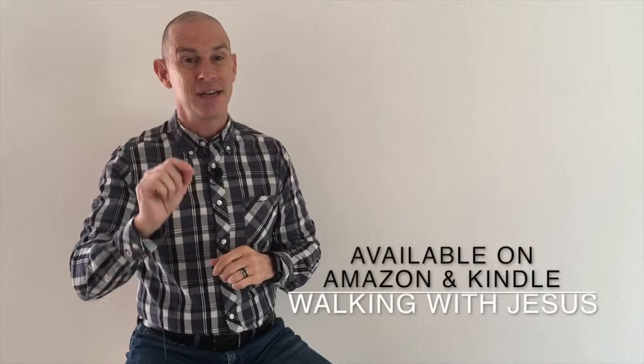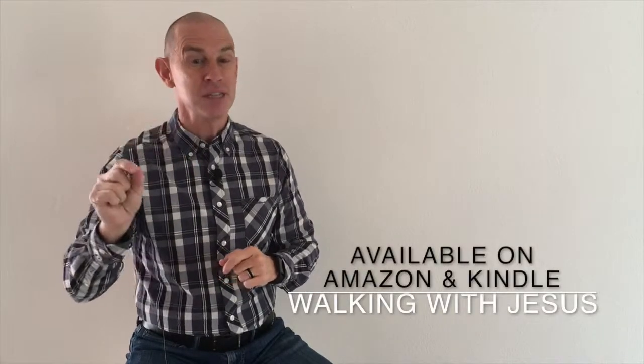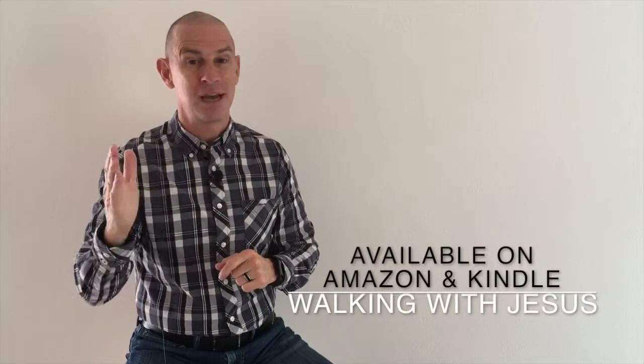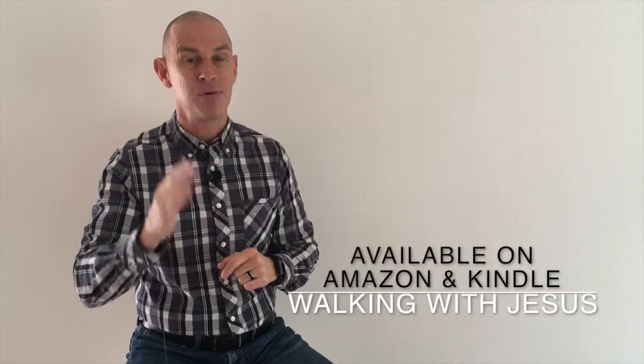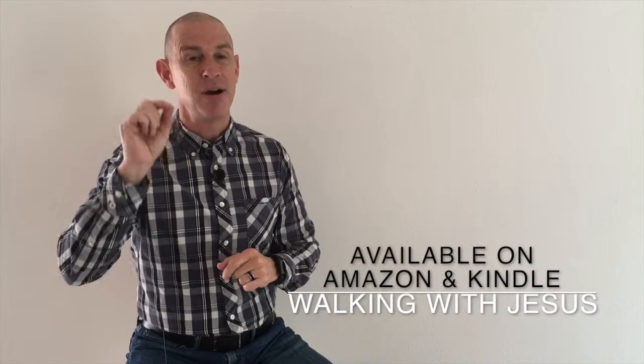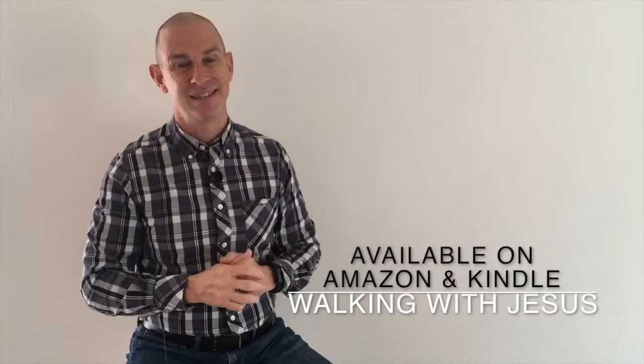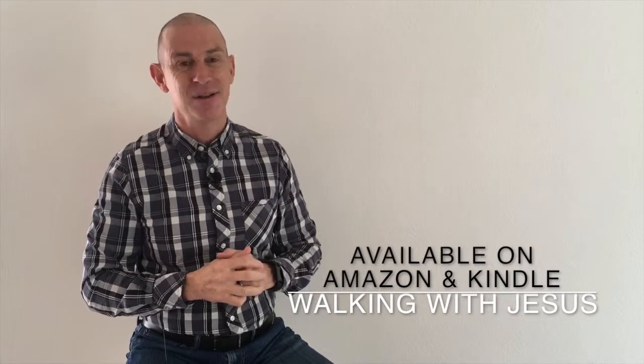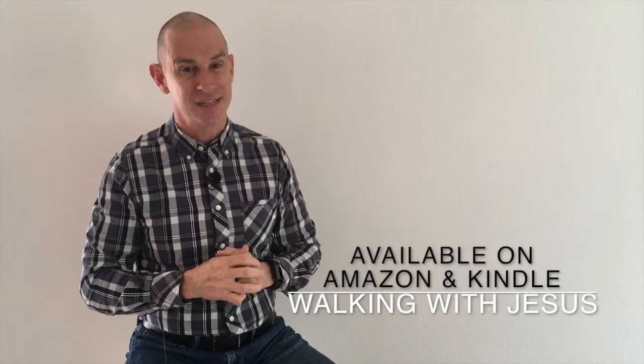God bless you and remember, you can get our little book on Walking with Jesus with a 40-day journal to help you in your walk and deepen your friendship on Amazon or Kindle. I trust you'll enjoy walking with Jesus and keep on growing your friendship.